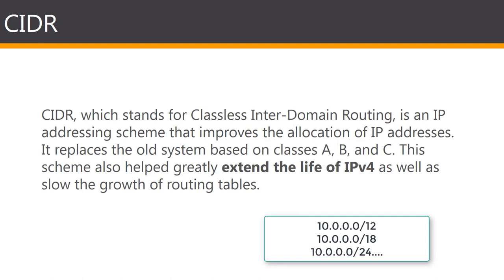With CIDR you can define prefixes of arbitrary lengths making it much more efficient than the old system. The CIDR IP addresses are composed of two sets of numbers. The network address is written as a prefix, like a normal IP address, and the second part is a suffix which indicates how many bits are in the entire address. For example, slash 12, slash 18, slash 24.